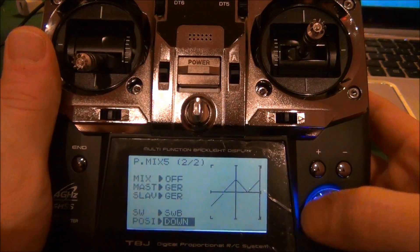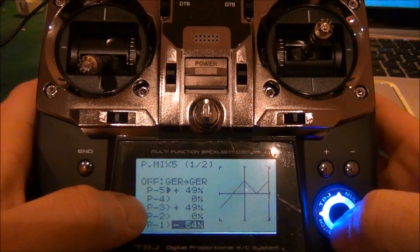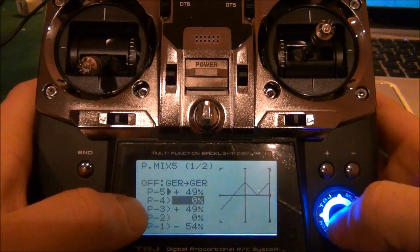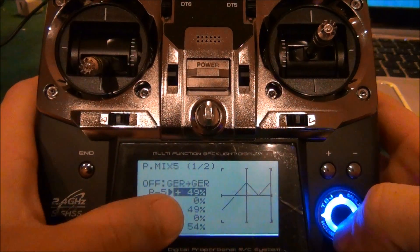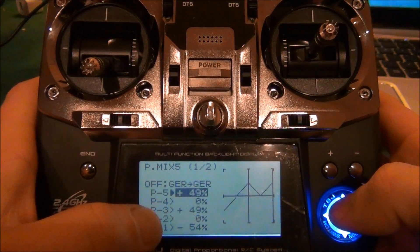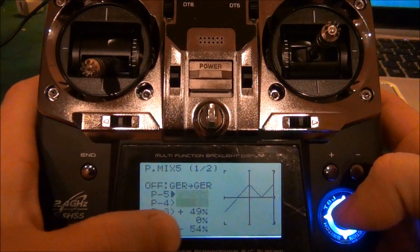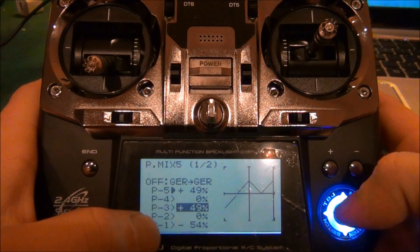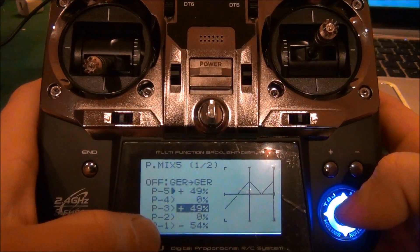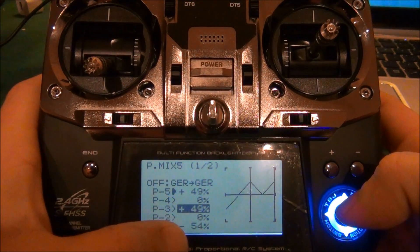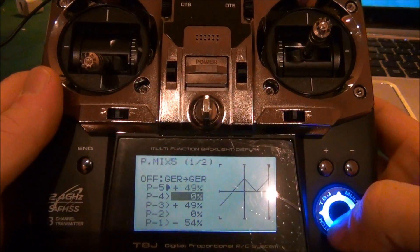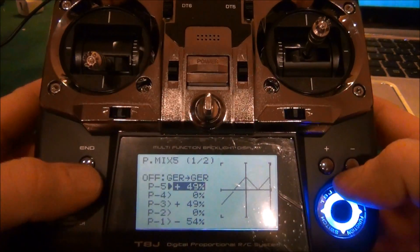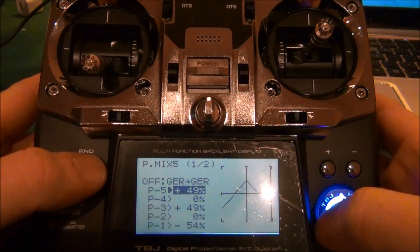And if we go back to page 1, these are the numbers you have to put in: plus 49 percent at P5, zero P4, plus 49 percent at P3, zero P2, and minus 54 percent at P1. And what that does is - so that's your mix.